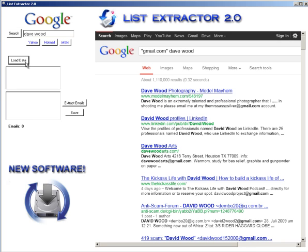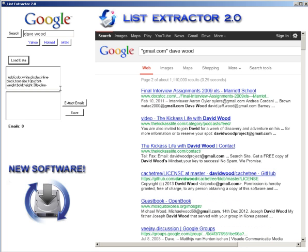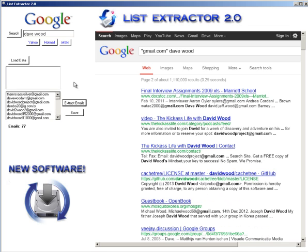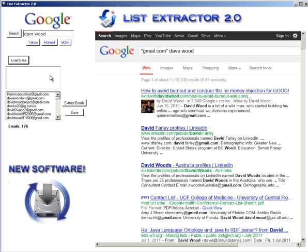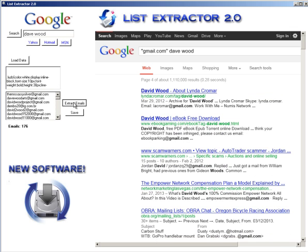What you do is click 'Load Data' and wait for the box to load. Then click 'Extract Emails.' Every time you hit 'Load Data' it goes to the next page — very important not to click 'Load Data' while it's still loading. Once loaded, click 'Extract Emails' again. Repeat this process: Load Data, wait for it to load, Extract Emails.